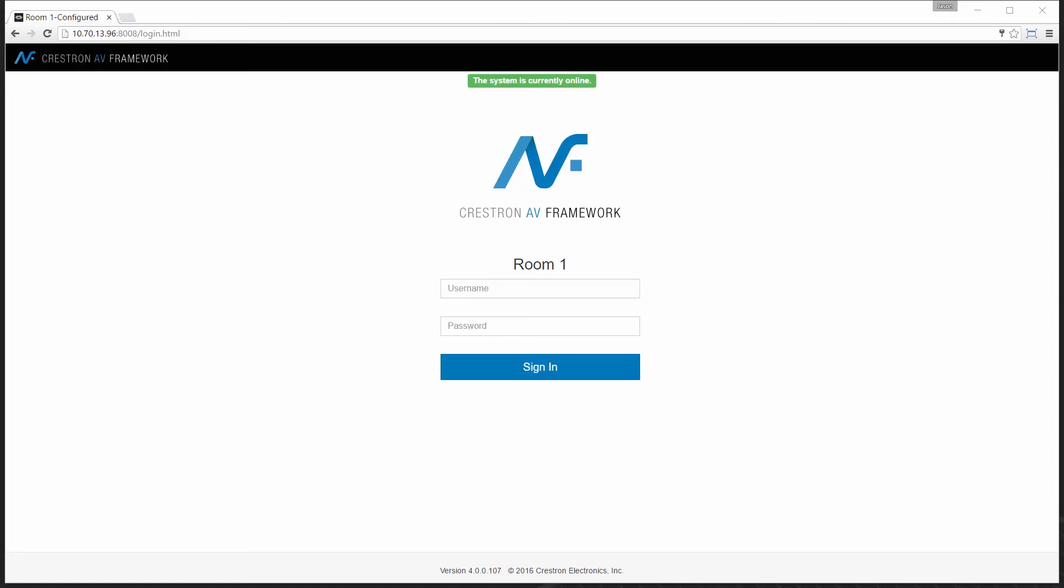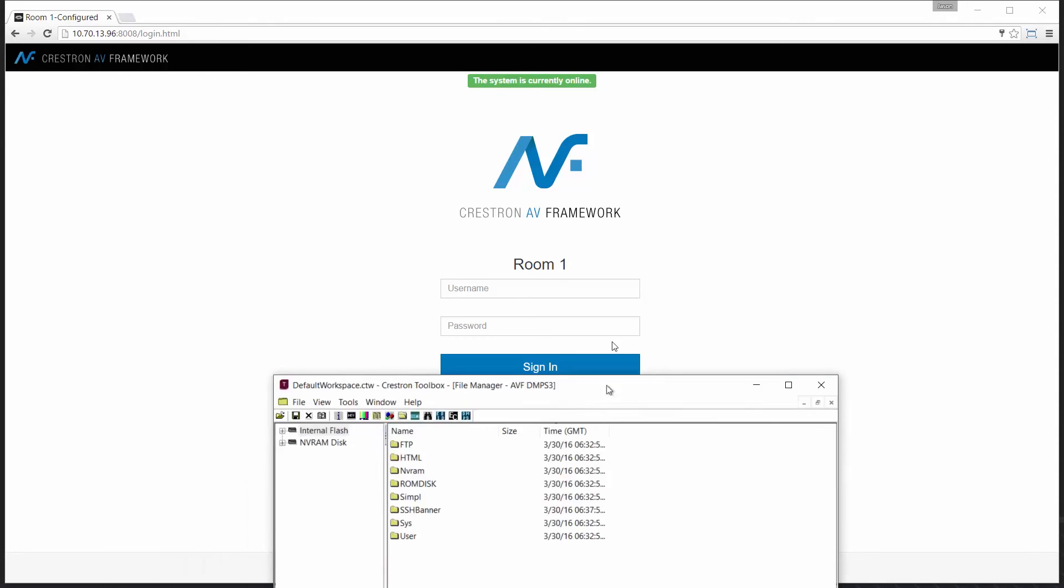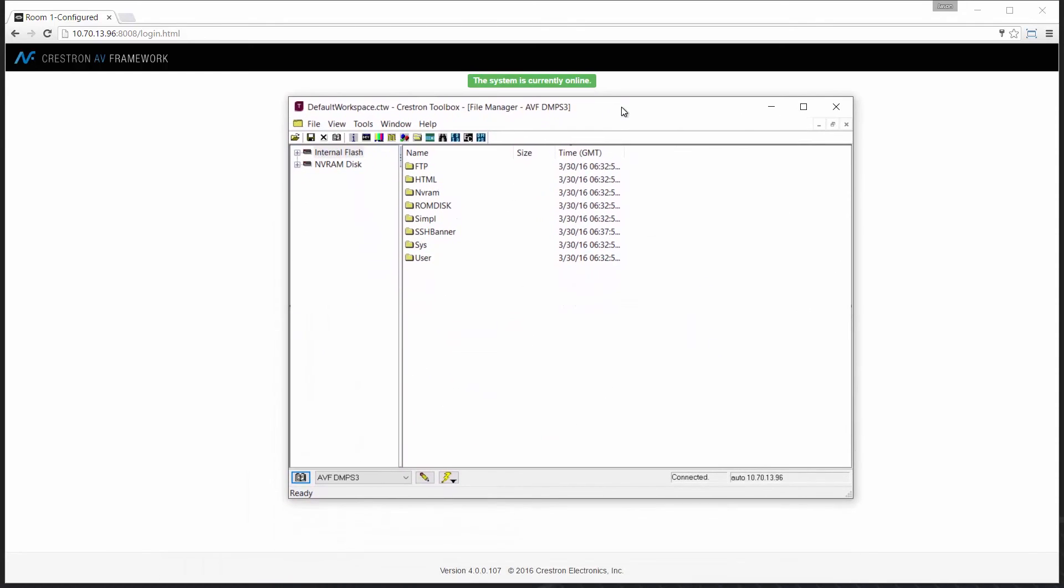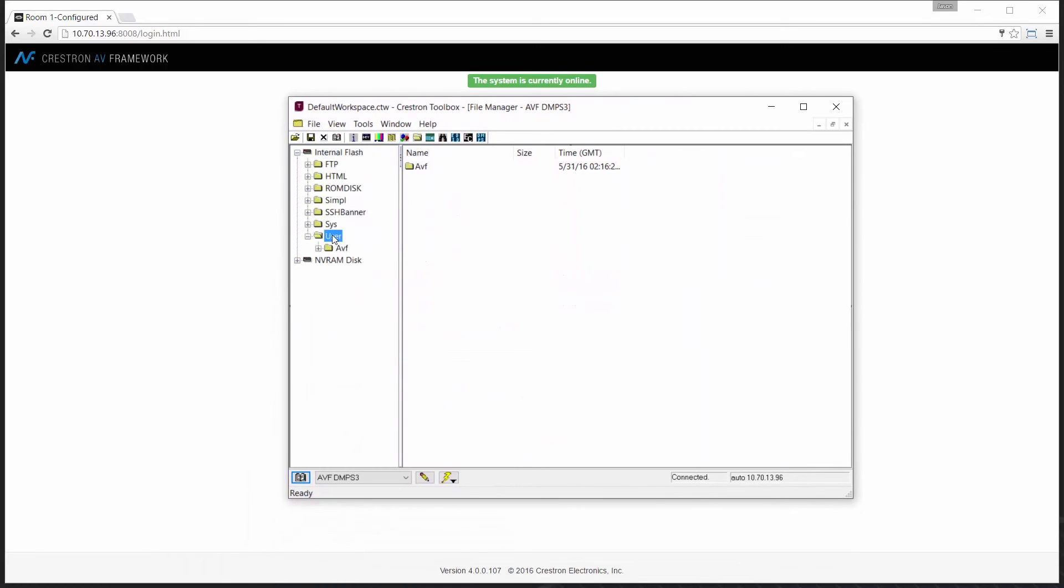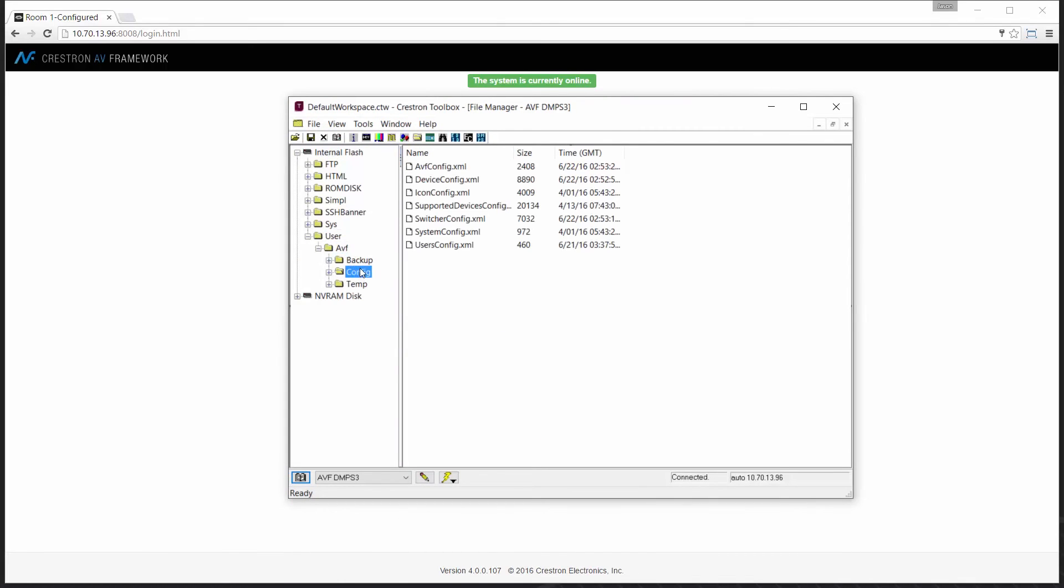Let's take it one step further. The files in question are easily located on your control system. This opens up topics such as scripting or even Crestron Fusion to manage the upload and download of your configurations as well.